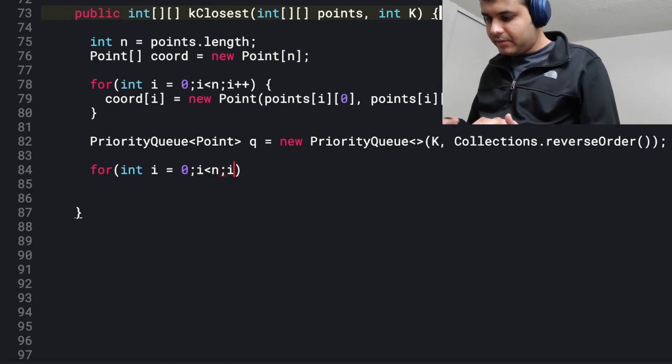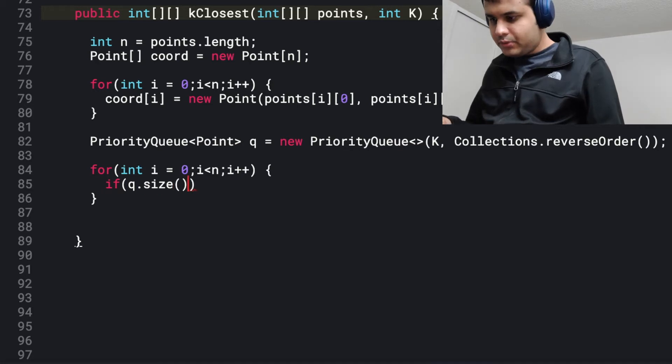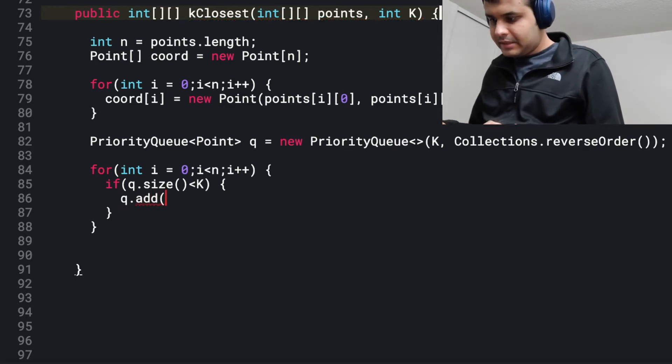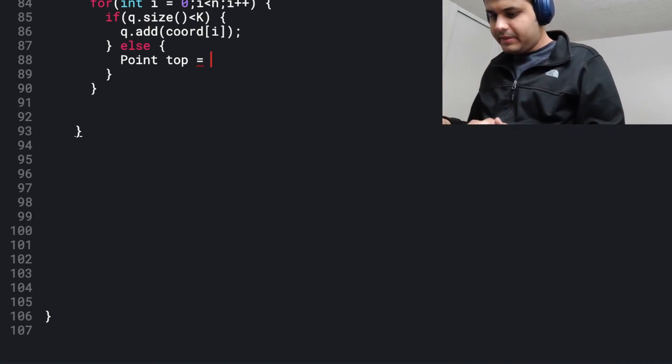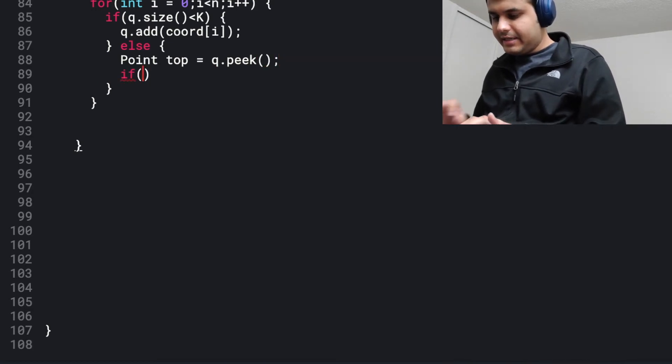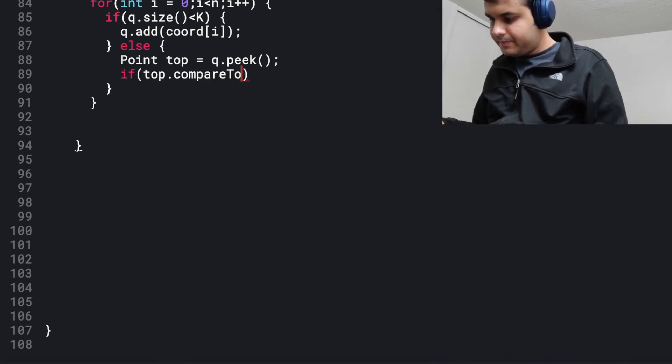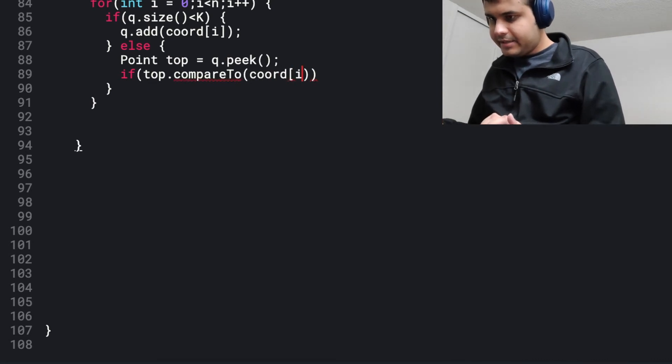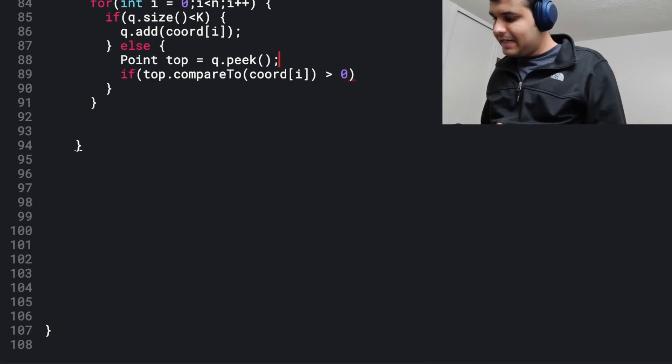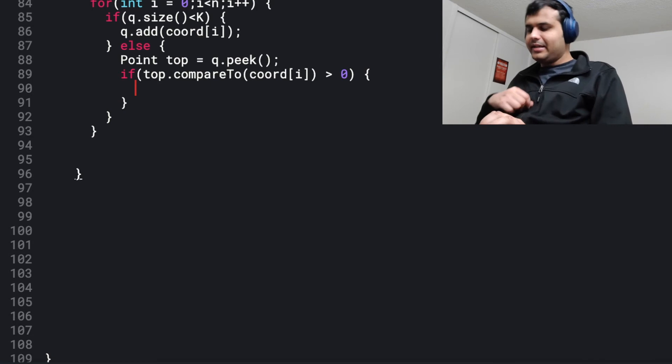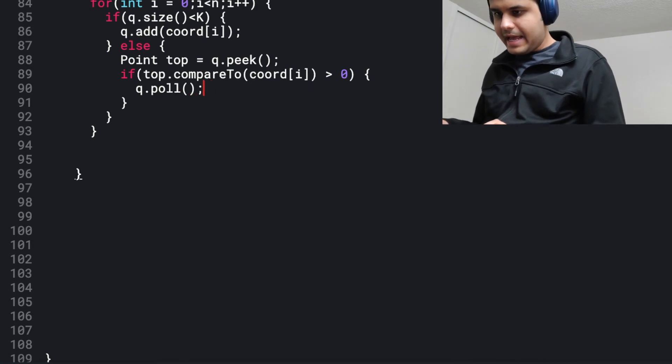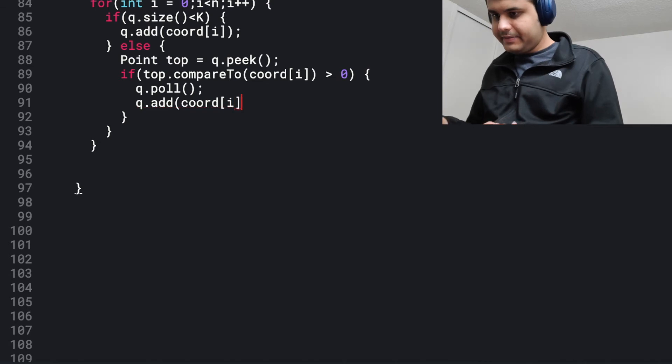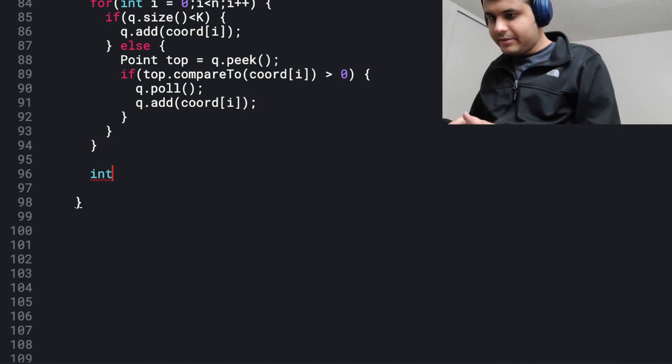It's pretty simple. I'm just going to iterate over all the points. If the size of q is less than k, if that is the case, q.add. Otherwise, let me call the point on the top of the max heap top. So top is equal to q.peek. And then I'm going to say if top.compareTo coordinate of i, so if it's greater than zero, which means that the element on the top is greater, which means that the distance from origin to that point is greater, I'm going to remove it. Yeah. So I'm going to say q.poll. And I'm going to do q.add of coordinates of i.